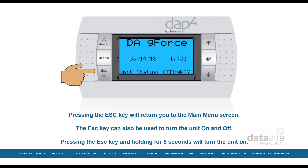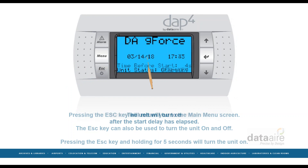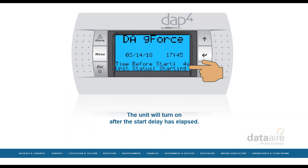Pressing the escape key will return you to the main menu. The escape key can also be used to turn the unit on and off. Pressing the escape key and holding it for five seconds will turn the unit on, and the unit will turn on after the start delay has elapsed.